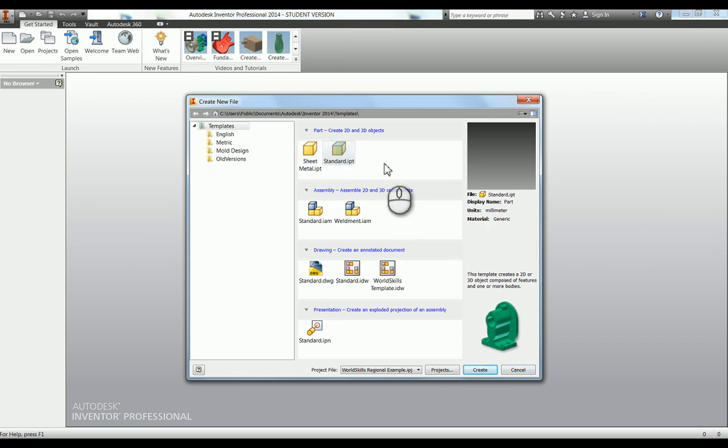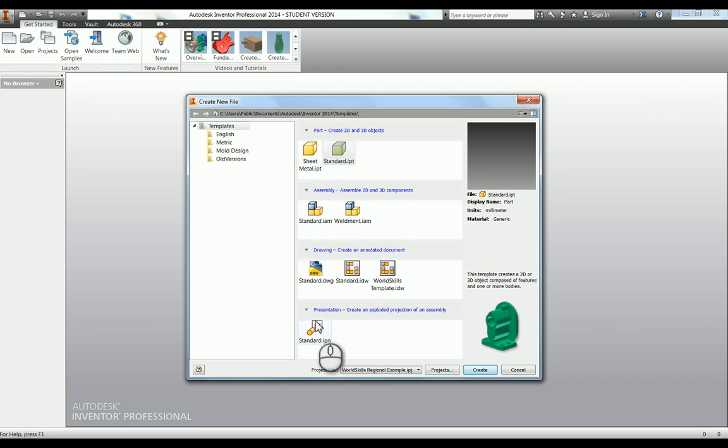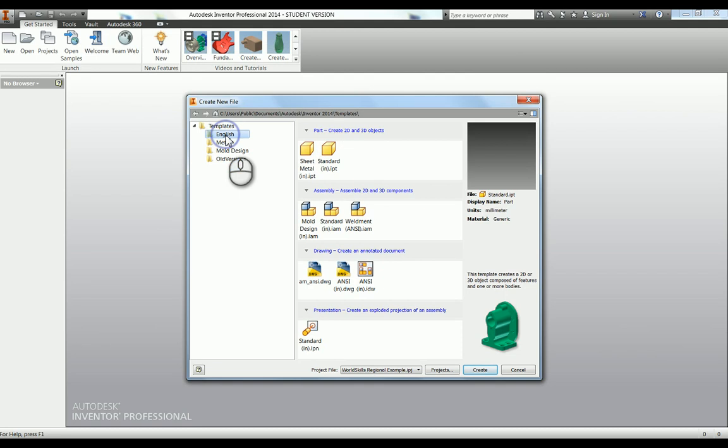Follow the same process for the sheet metal, the assembly, and the presentation. The other thing you can do is, for example, I probably won't ever use the inches one, so these English ones.